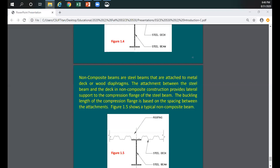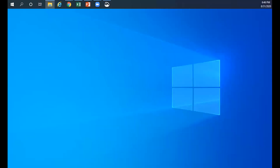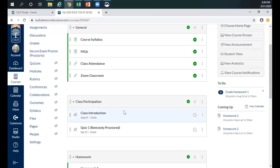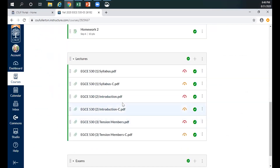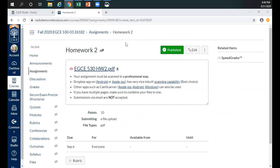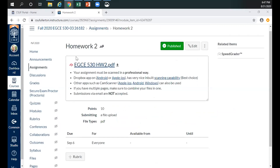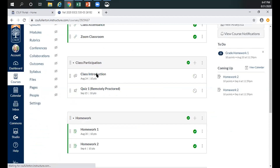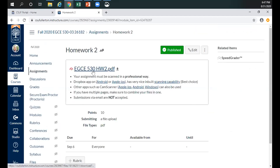A student reports that the homework number two PDF file on Canvas does not open — it says the file is currently locked. The professor tries downloading it and it works on their end. The professor investigates further to resolve the locked file issue for students.